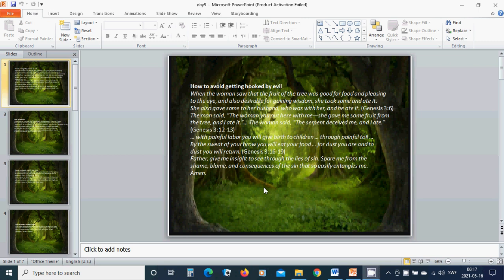Father, give me insight to see through the lies of sin. Spare me from the shame, blame, and consequence of the sin that so easily entangles me. Amen.